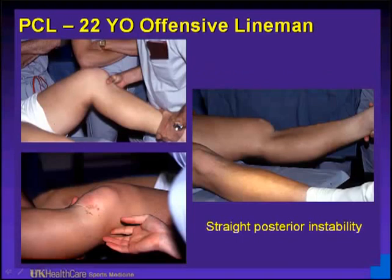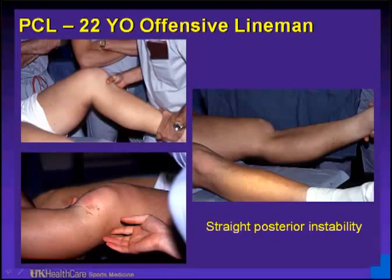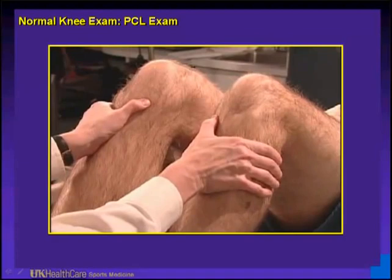This is our offensive lineman who had a complete posterior cruciate ligament tear and straight posterior instability. Fortunately he had an isolated grade 3 instability — no collateral ligament injury, no posterolateral corner or medial side involvement. You can see where he hit the ground on his proximal tibia. This is what the posterior dislocation looks like on exam under anesthesia. He had a PCL reconstruction with bone-patellar tendon-bone graft.